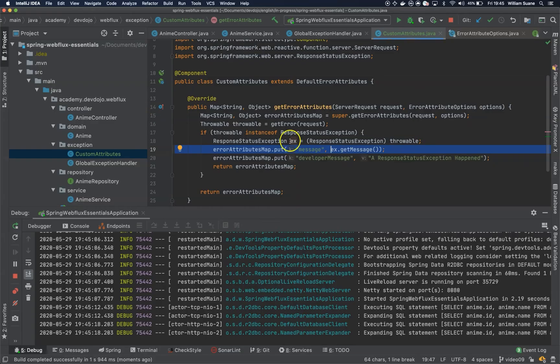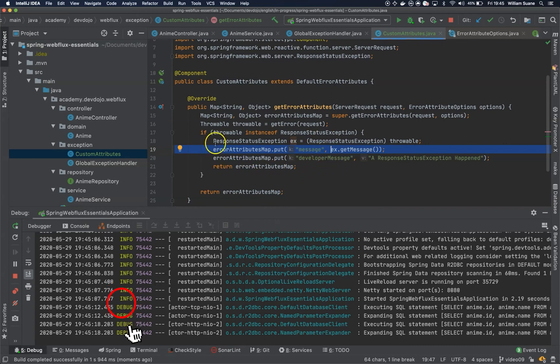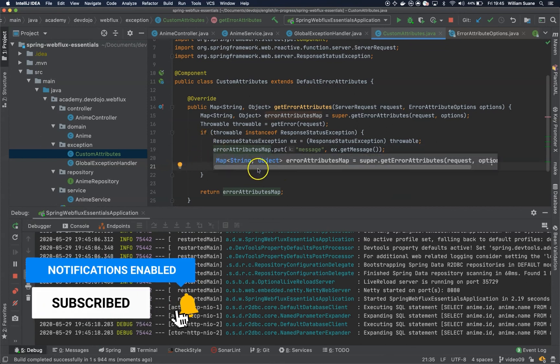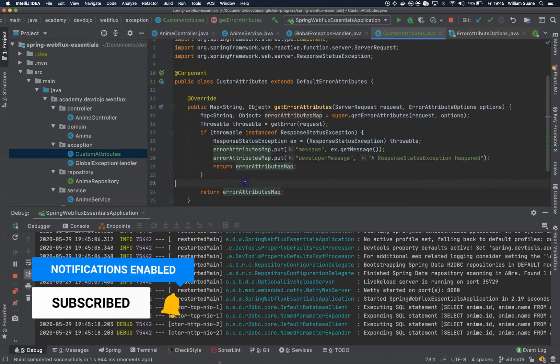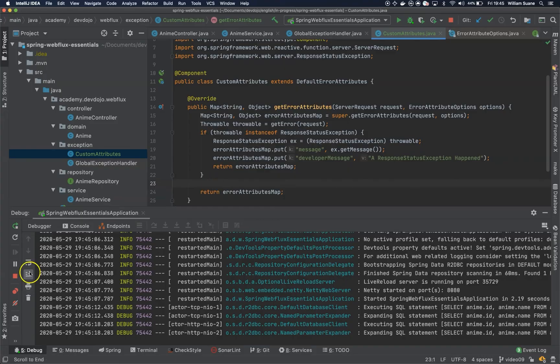So with this you can edit any error attribute that you want and you can do any business logic that you need for your application. So that's it for this video, see you in the next one, bye.